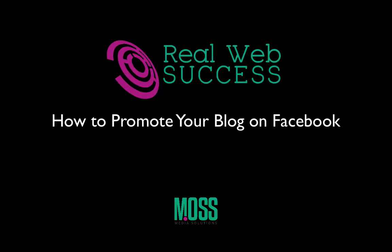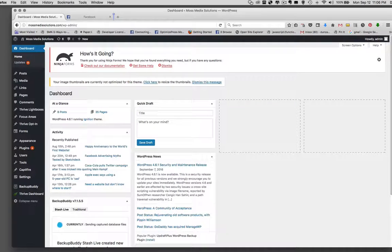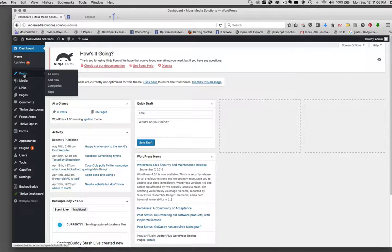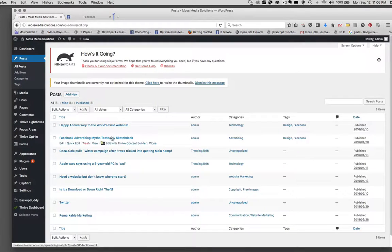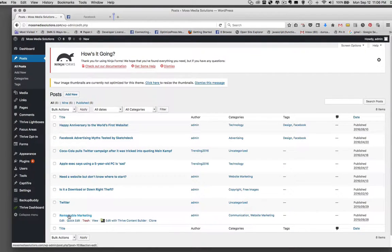This is a step-by-step tutorial on how to promote your blog on Facebook. Here I am at the dashboard of my website, mossmediasolutions.com. I'm going to go to Posts, All Posts. There's a list of a few posts on my website. I'm going to choose Remarkable Marketing and select View.